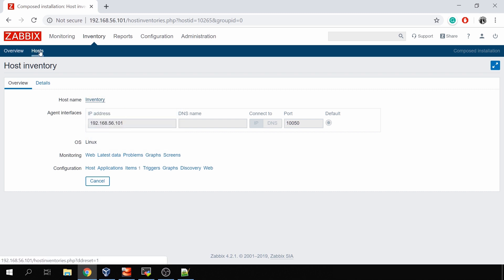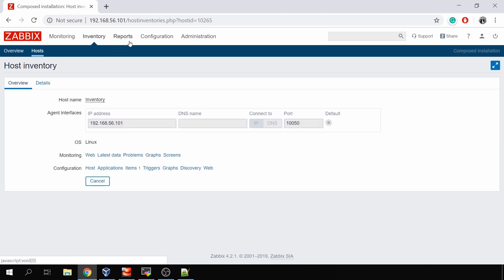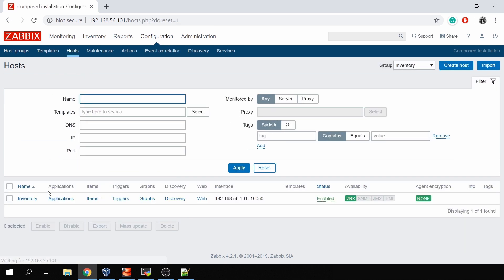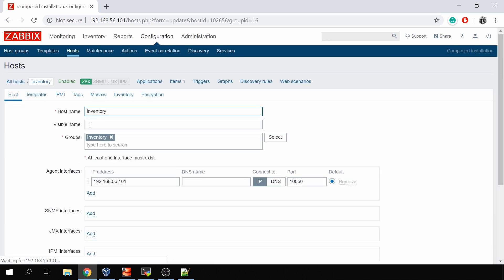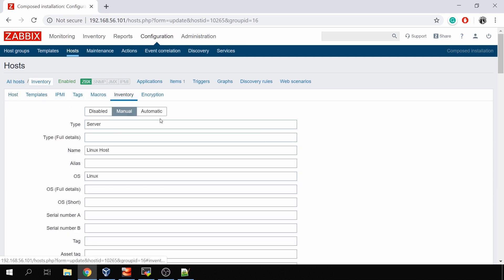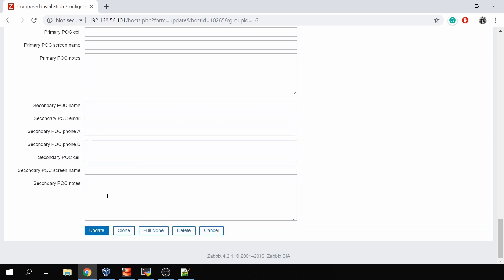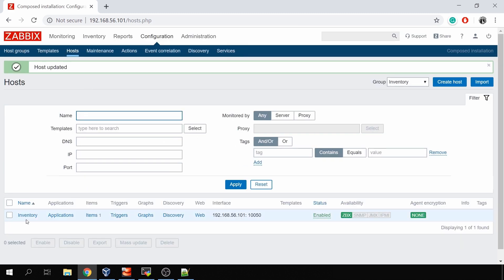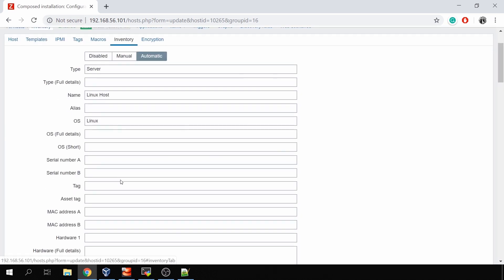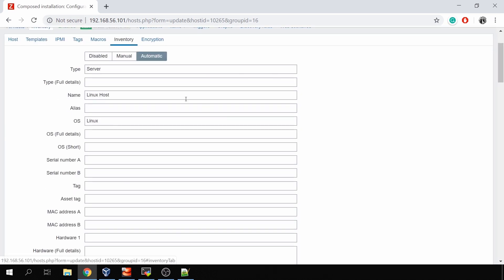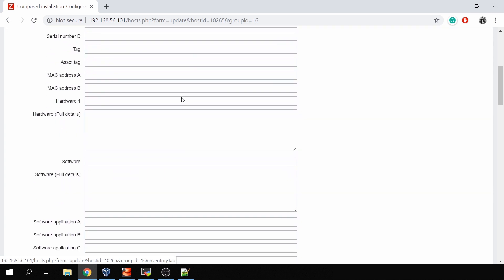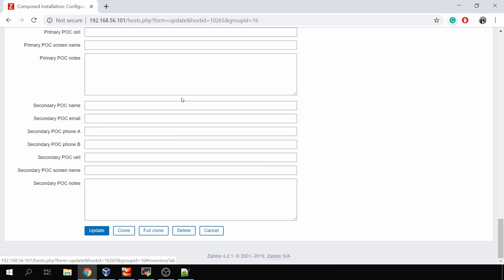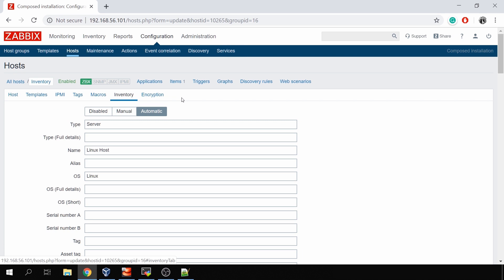That was manual. Now automatic. If we go to the host configuration, click on my inventory host, inventory tab, and change it to automatic, click update, and you'll see that nothing actually changes. So I can go host update and go back to the inventory, inventory tab. It is automatic. I still have the same three values I've entered manually, and it might not be very clear what do I need to do to actually collect those inventory fields automatically.